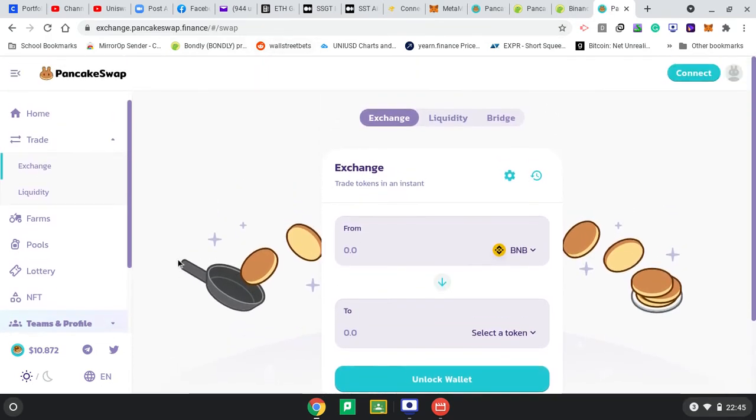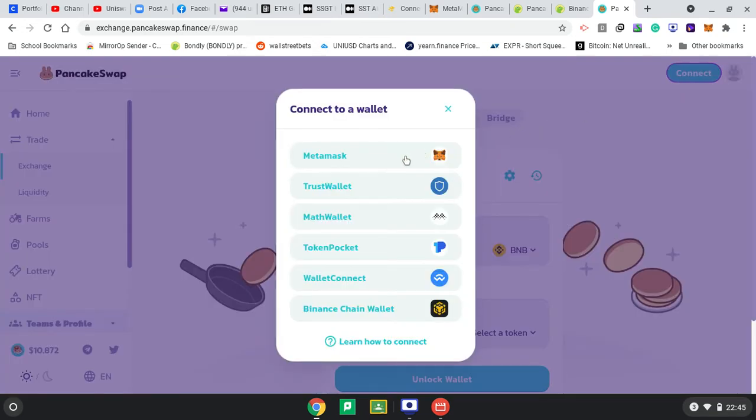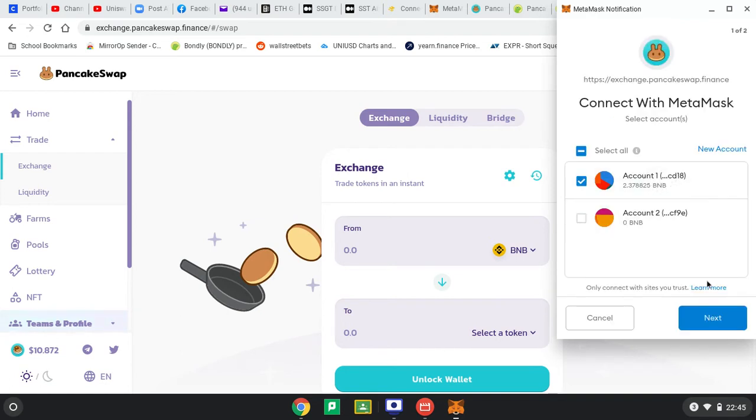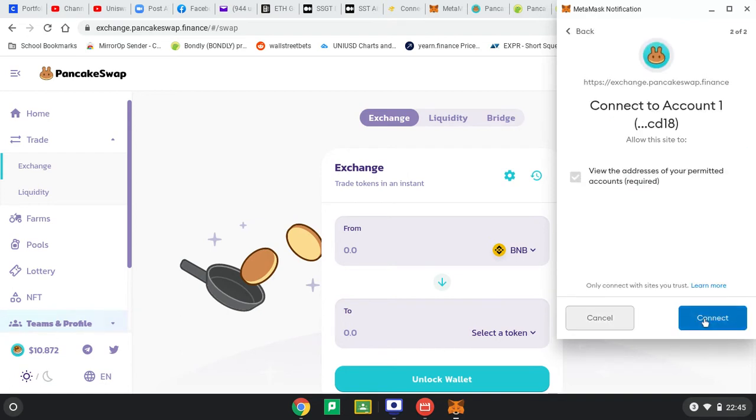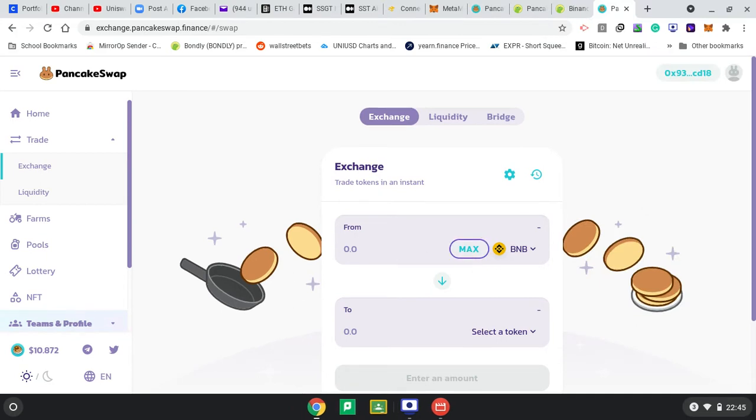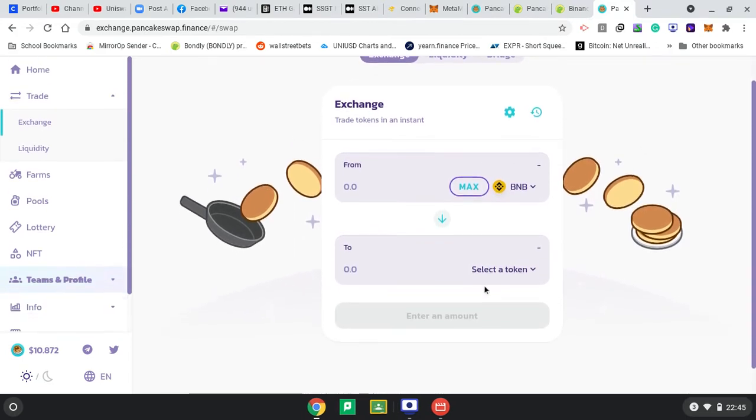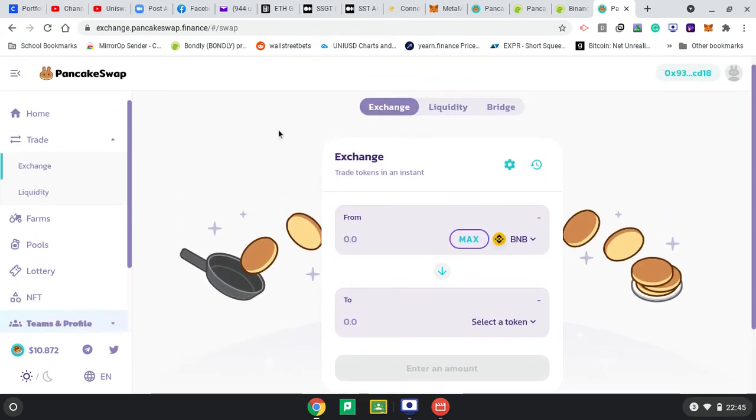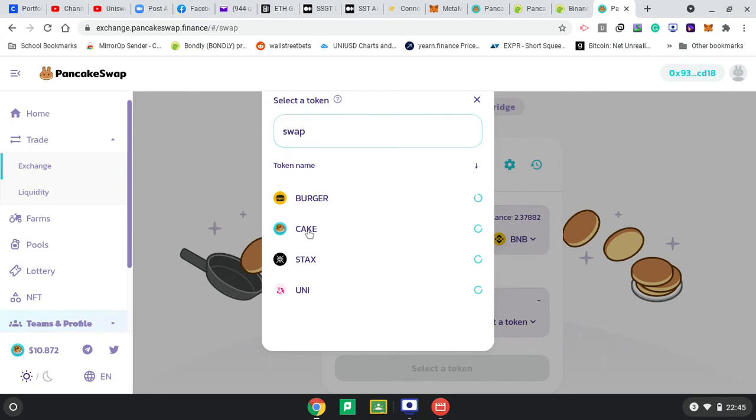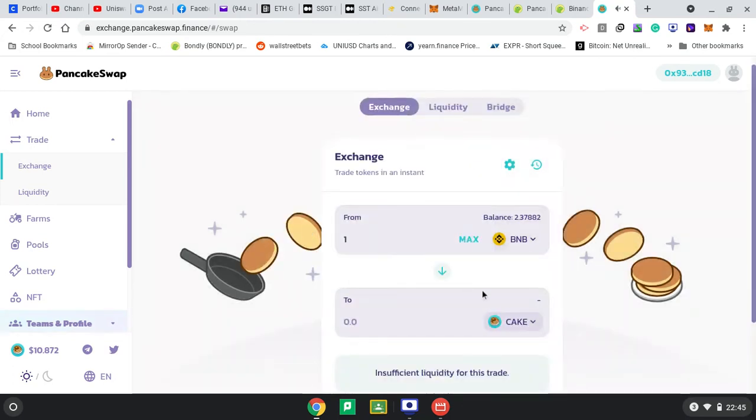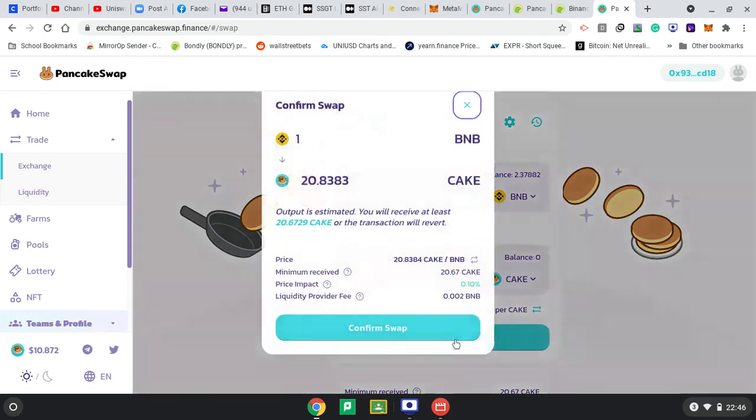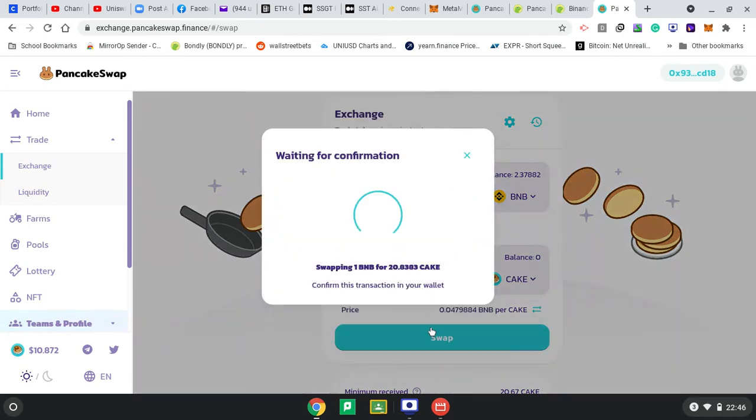Here I'm on the PancakeSwap Exchange. Let me connect my wallet - MetaMask. I've got this account, click Next, Connect. I've got a max of 2 BNB. I want to change 1 BNB for CAKE. One whole BNB Binance coin can get me 20 CAKE, so let me swap and confirm the swap.